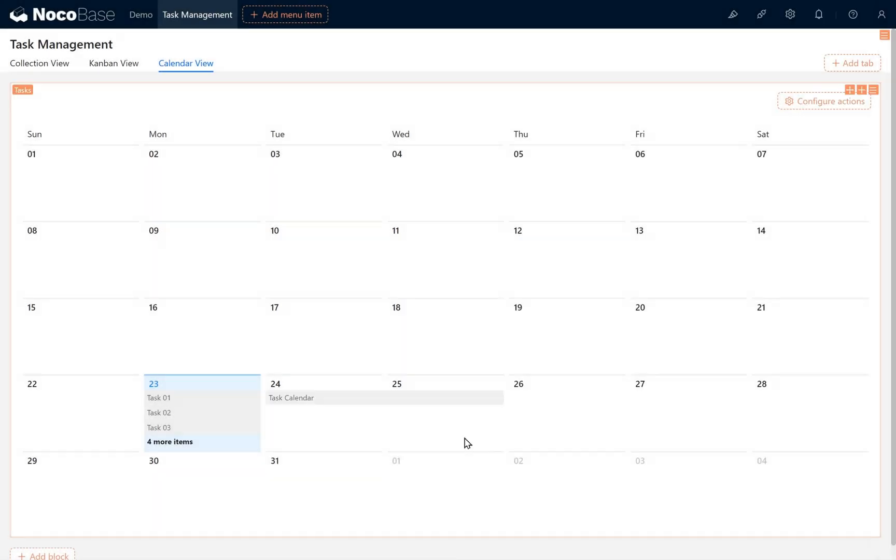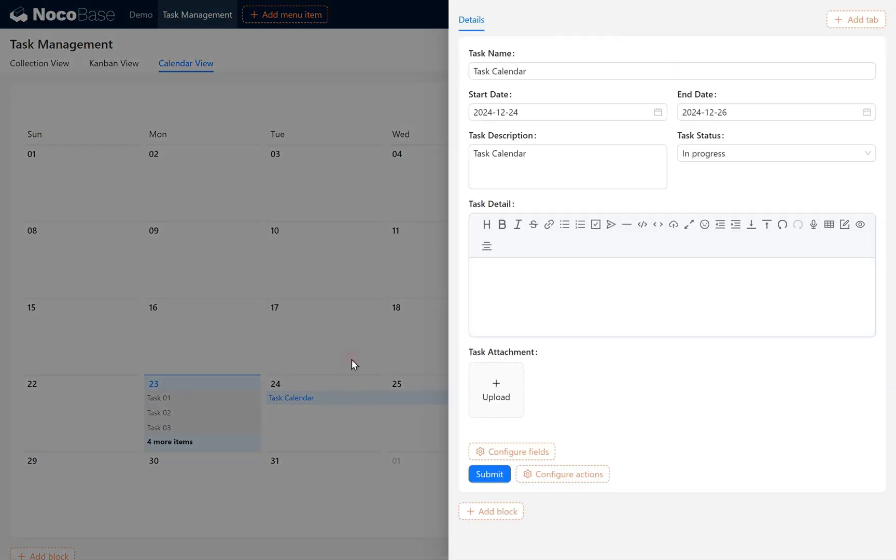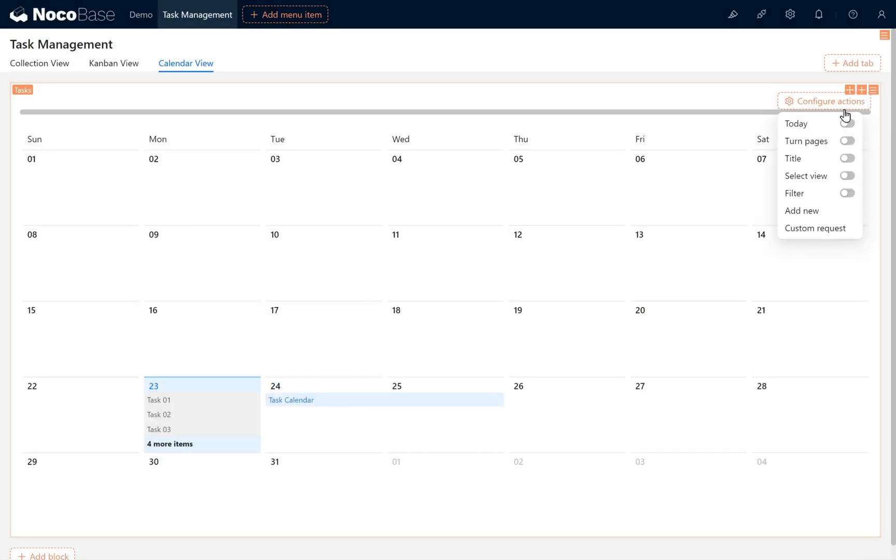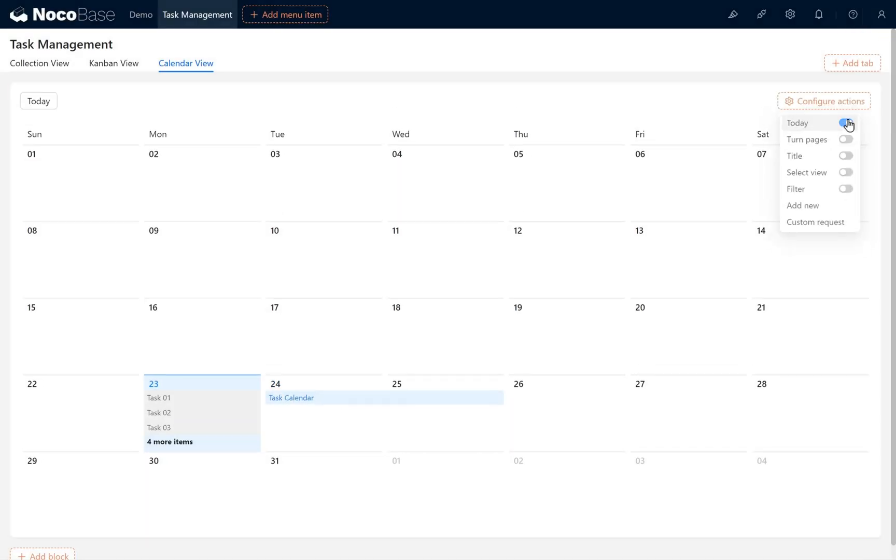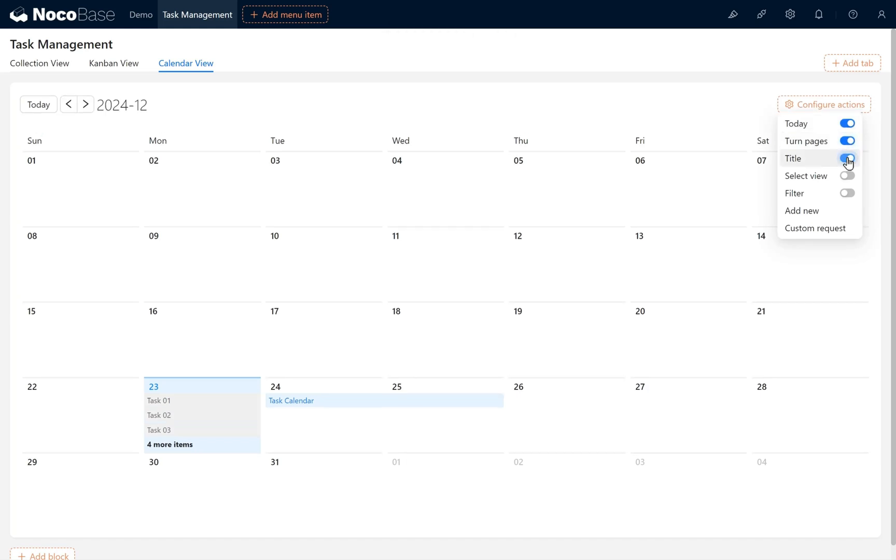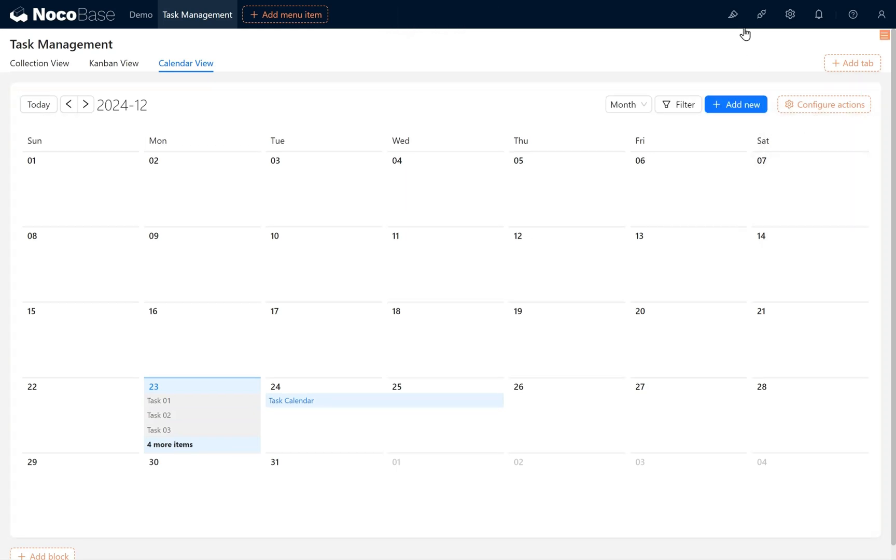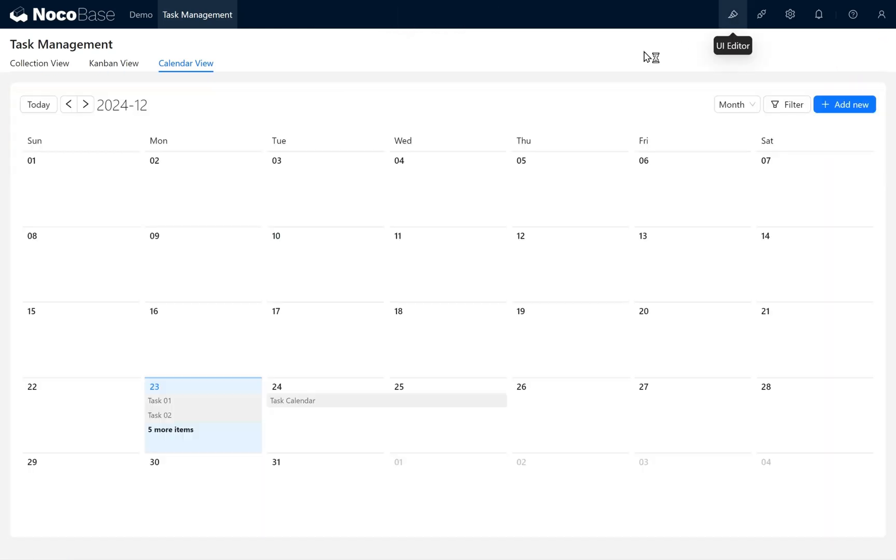You'll see the Task Calendar task now has a date range, and appears on the Calendar View. In the Calendar View, we can enable the Today button, use page turning arrows to navigate, and access Title, Select View, Filter, and Add New. Close the Page Block UI Editor mode.